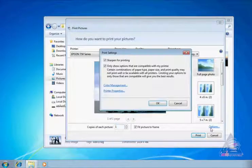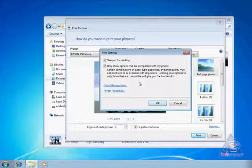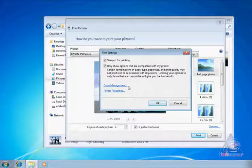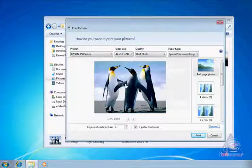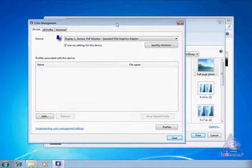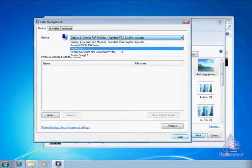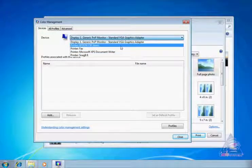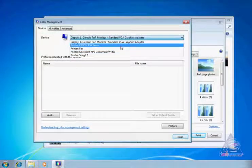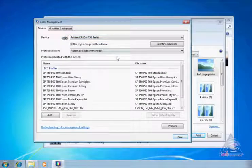In an opened window, choose color management. Then in a field devices, please select a printer and after that a list of ICC profiles will appear. Choose required profile from the list.